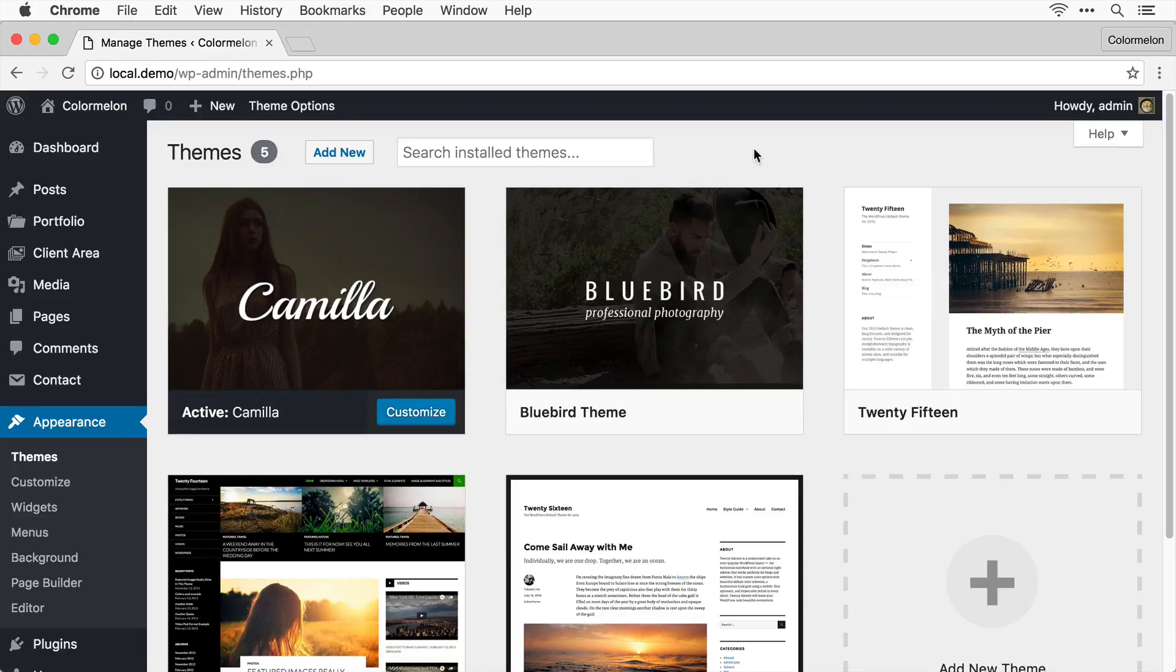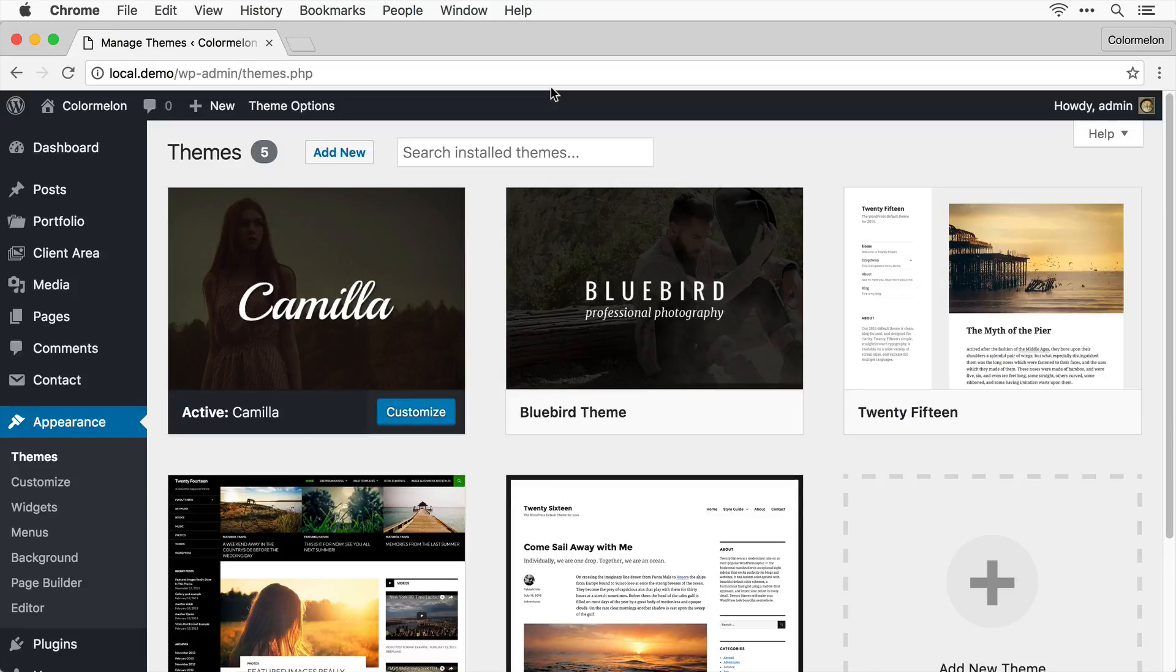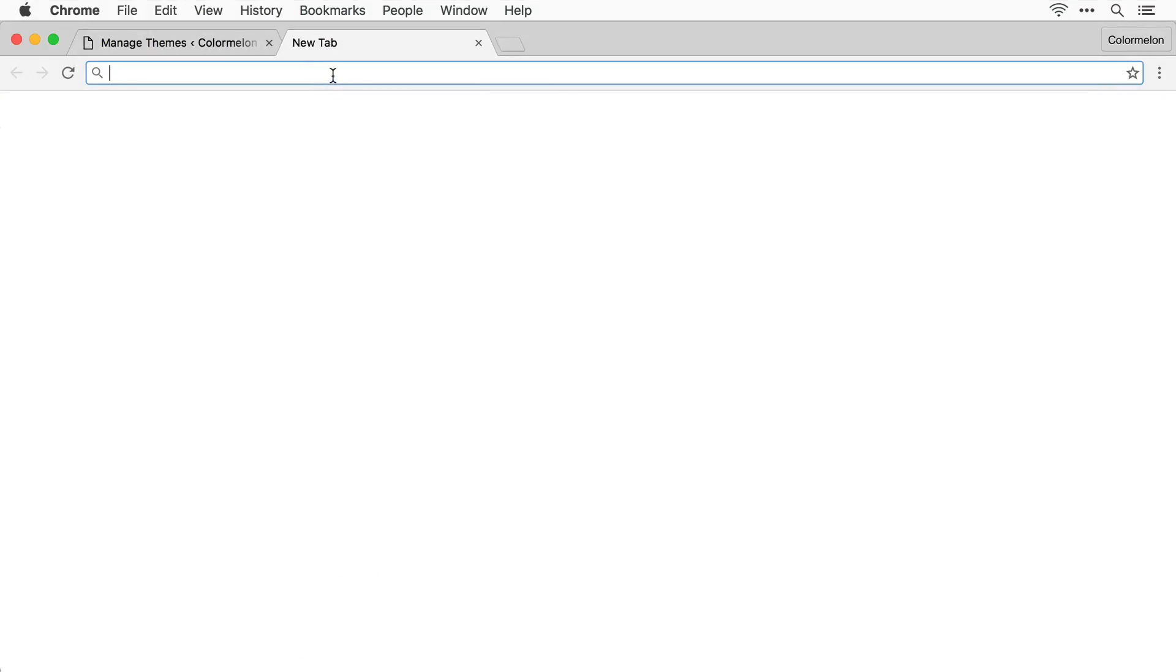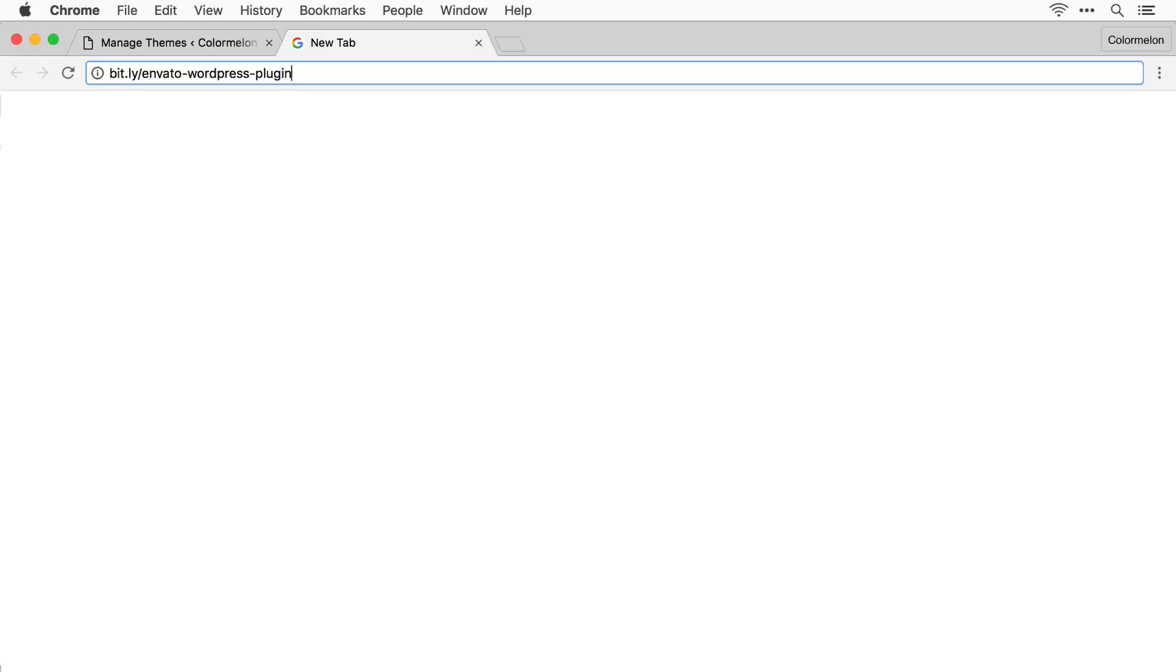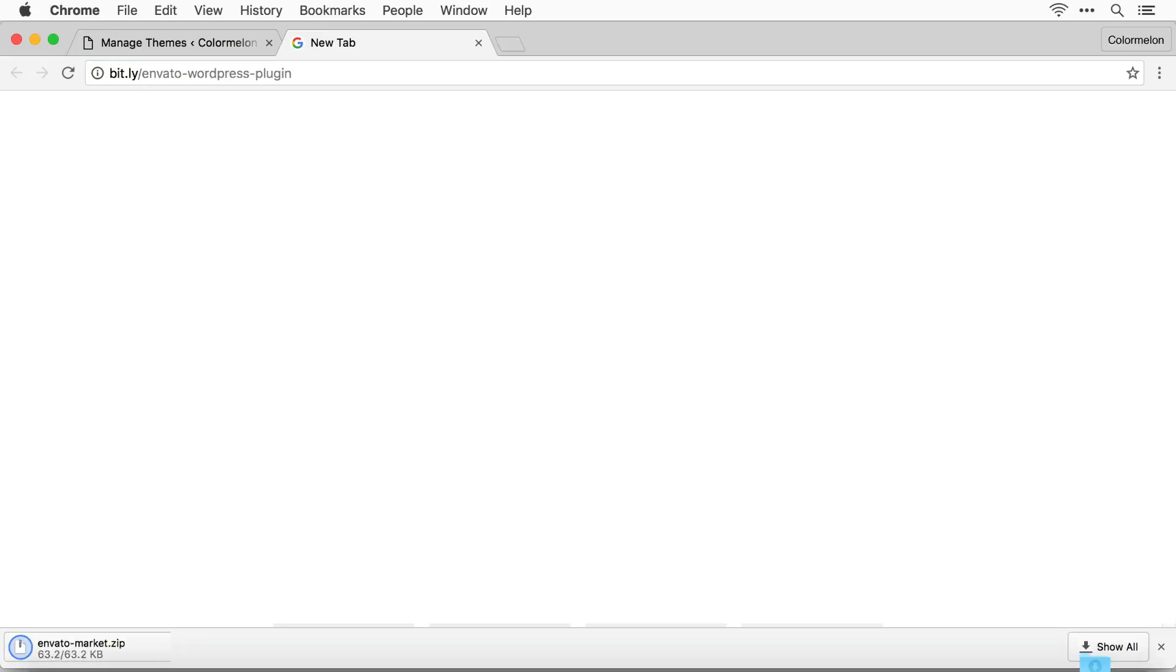First thing you need to do, you need to download the Envato plugin. Now it's not available on WordPress plugins so you're going to have to download it manually. To do that I'm going to open up a new tab and I will include all of the links below this video but I've also created a bitly link so you can just type it out. Just type bit.ly slash Envato WordPress plugin and when you hit return it's automatically going to download the plugin for you.